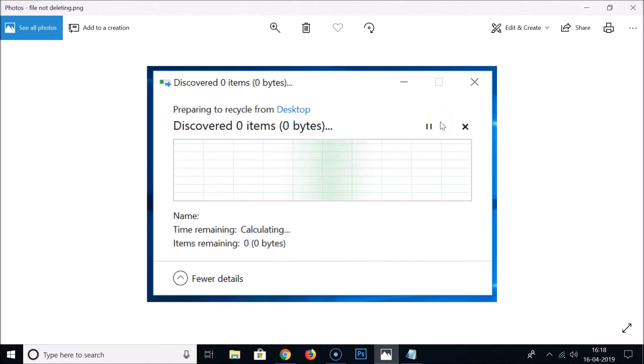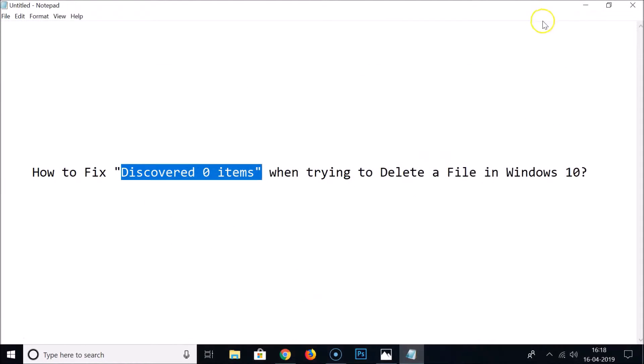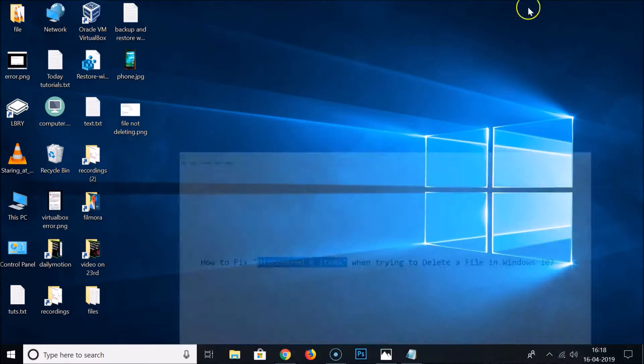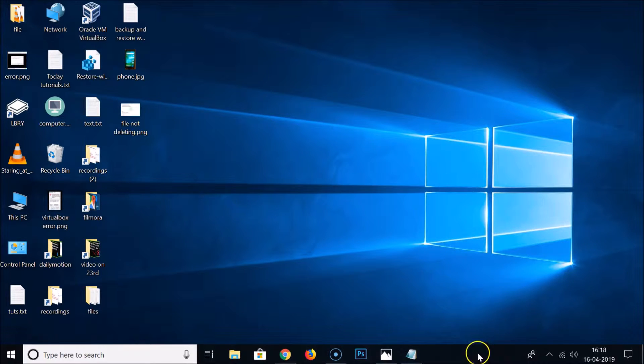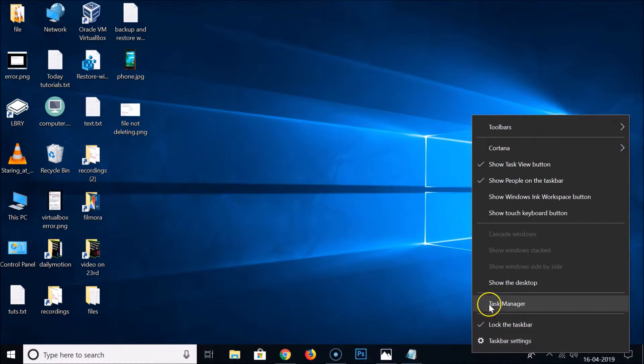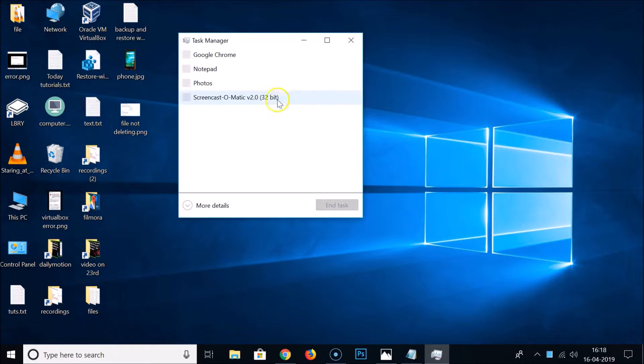So how you can fix this issue I'm going to show you in this tutorial. What you need to do is come to this taskbar and right-click on that and click on Task Manager.